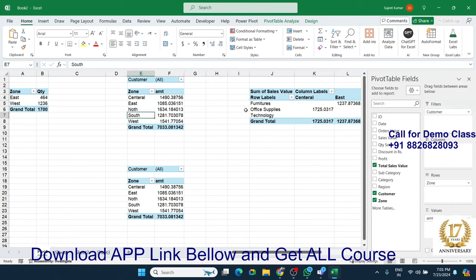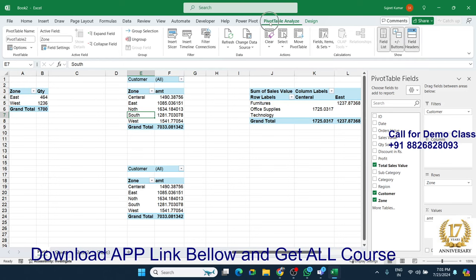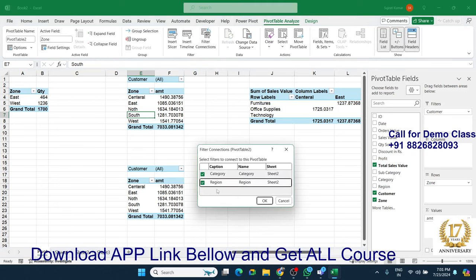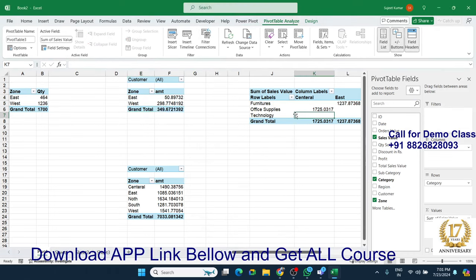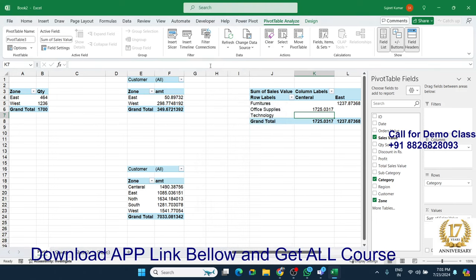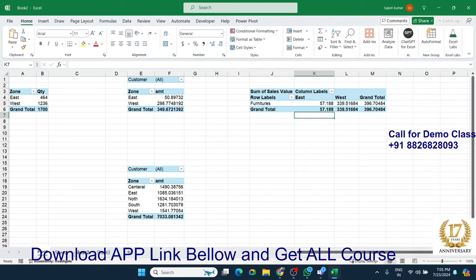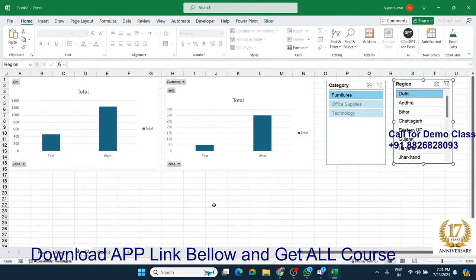You need to link the slicer to the other pivot tables. Click on the second pivot table and go to 'Pivot Table Analyze'. Click 'Filter Connections' and connect your slicer. Then go to the third pivot table and also click 'Filter Connections' and connect it as well. Now you can use the slicer to filter all connected pivot tables at once.